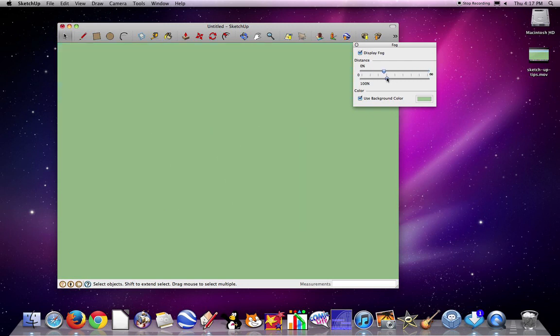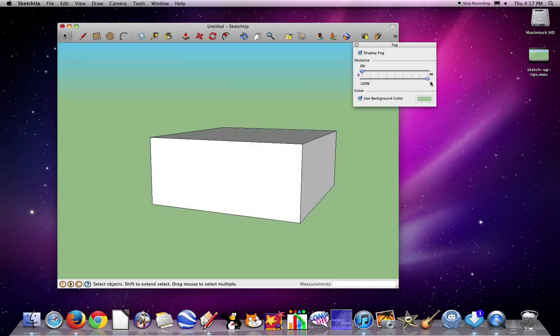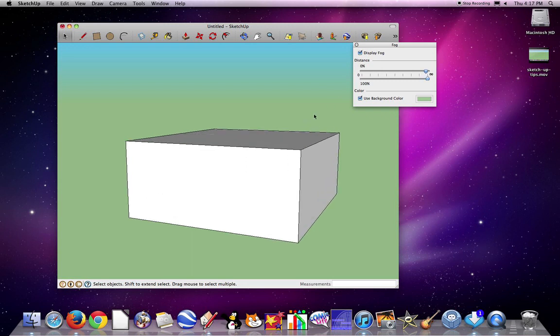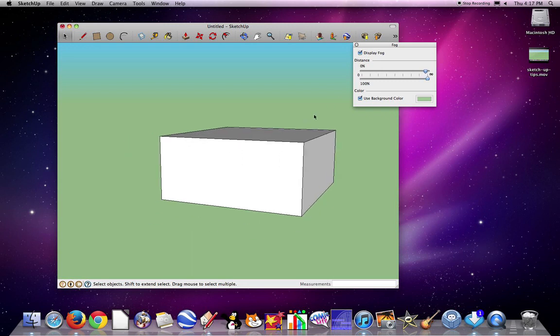I obviously want to be able to see your building very well, so you would never want fog like that. So let's pull it all the way over. And so the fog is in the distance, it starts changing the background color.